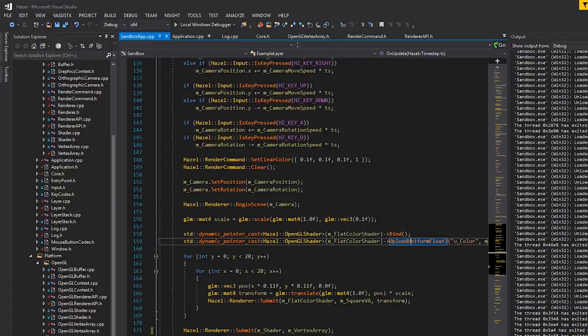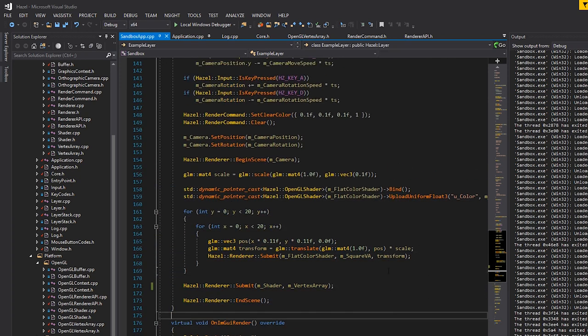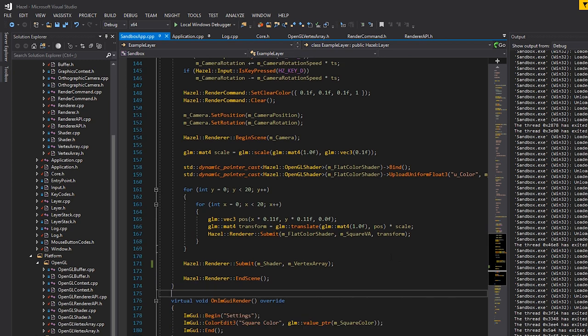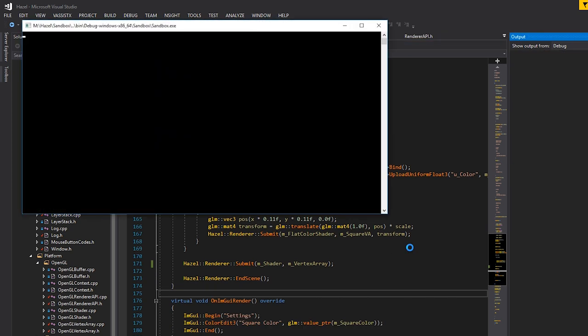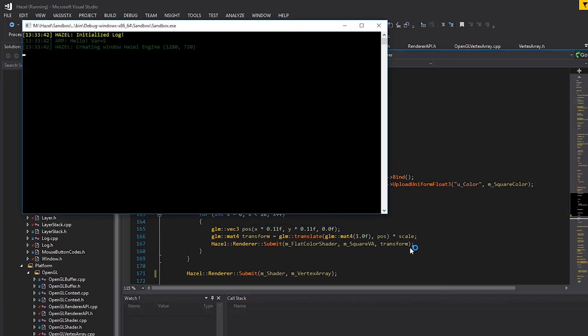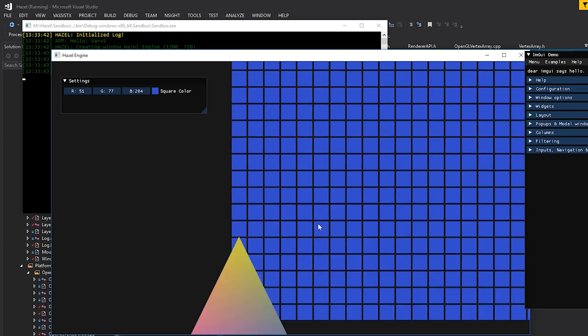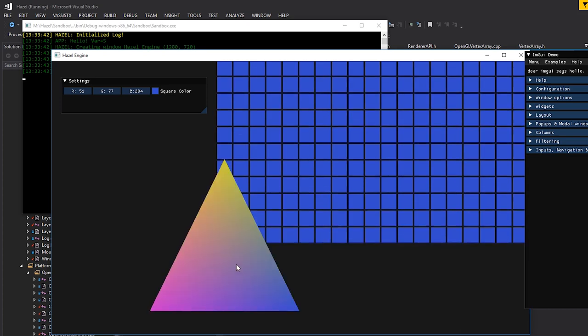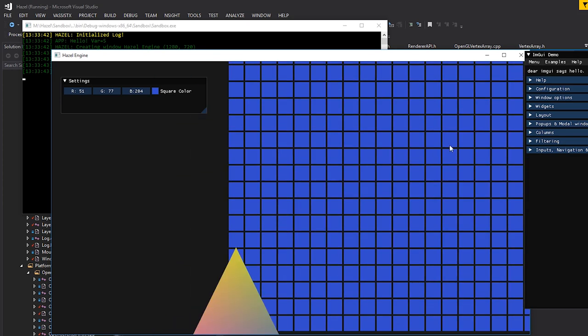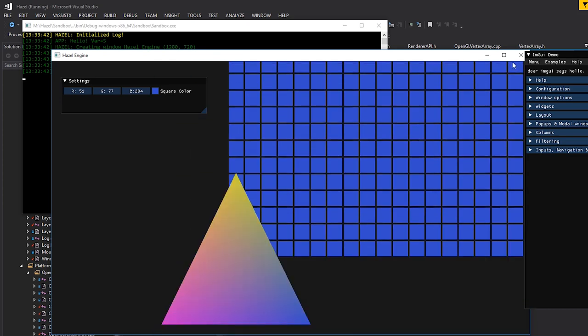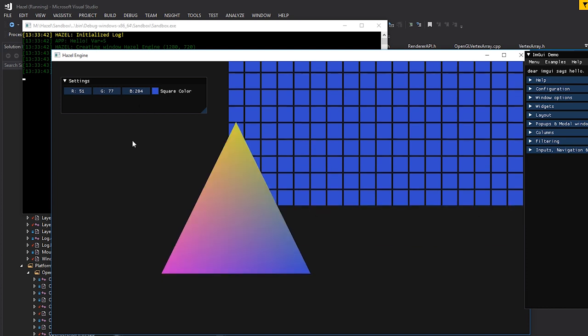Let's jump in and look at textures in our engine. The first thing I want to do is prepare the area for textures — we're not even going to touch textures yet, just get everything else ready. We'll take a look at what the Hazel engine is at this moment: all it is is this triangle. I'll get rid of that triangle — we've got this grid which is fantastic.